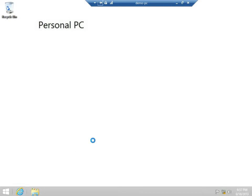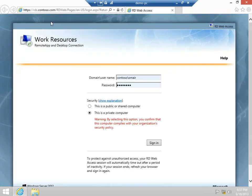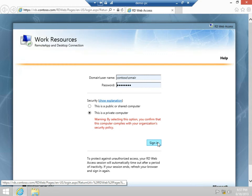First, you can navigate to your web browser and enter the URL for your RDS deployment. Enter your credentials and sign in.